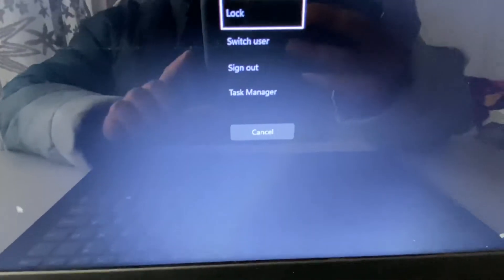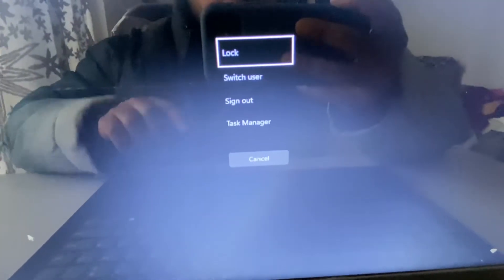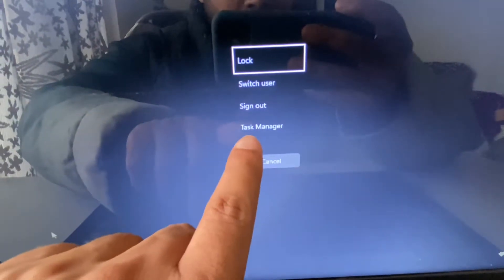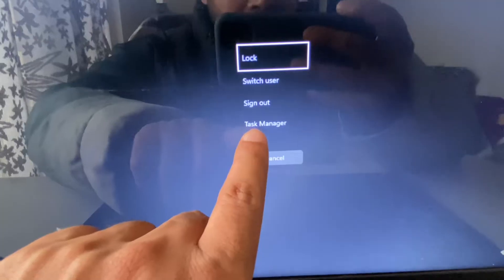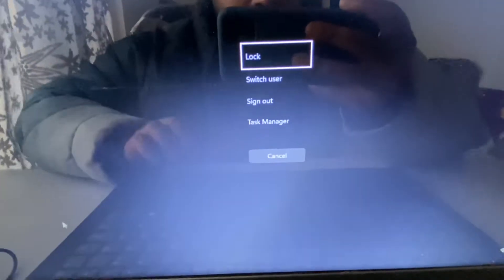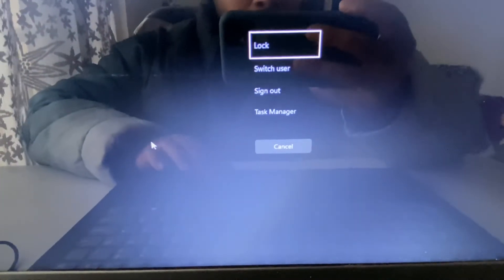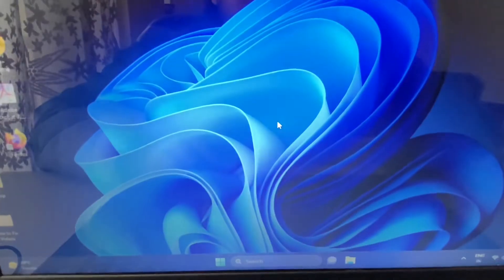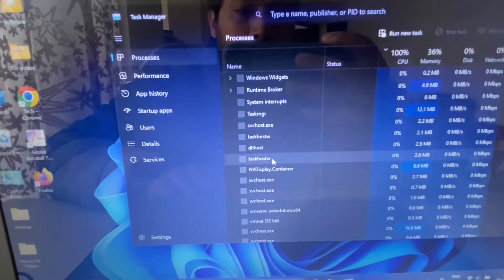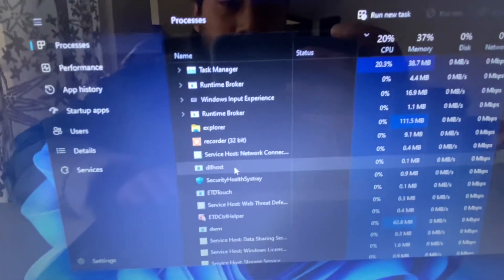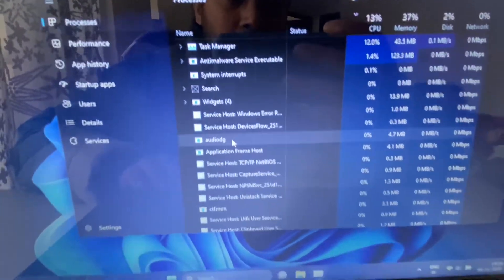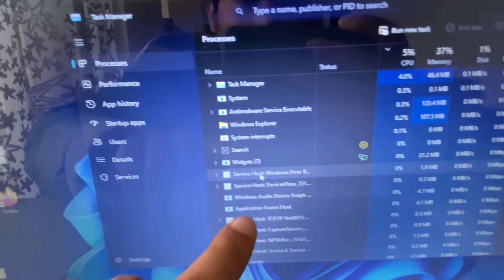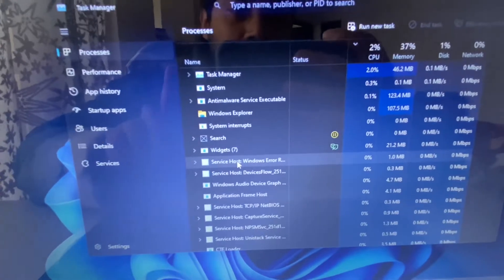This is the Task Manager. Click on this option to select Task Manager. These are the programs which are running. Now you have to search for a program named Windows Explorer.